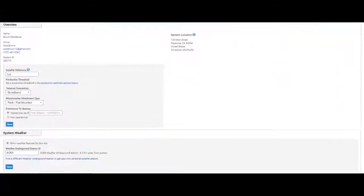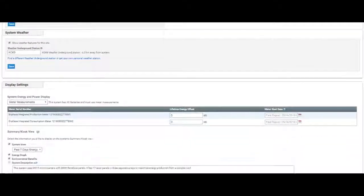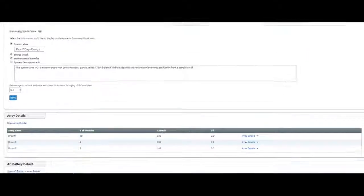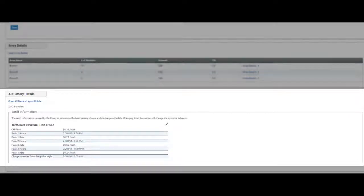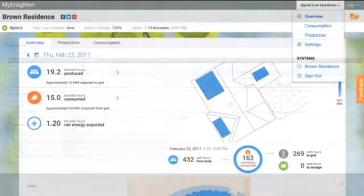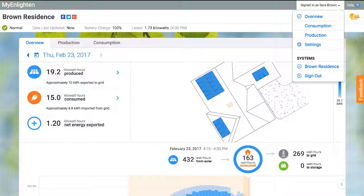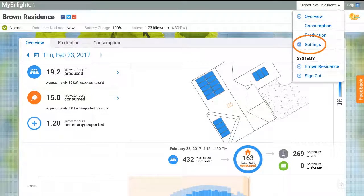The tariff information is located in the AC Battery Details section of the screen. The homeowner can also configure the tariff rate structure on the My Enlighten Settings screen.